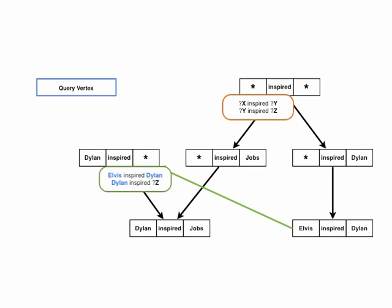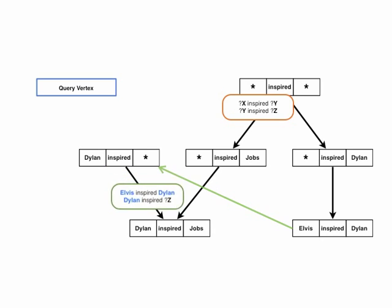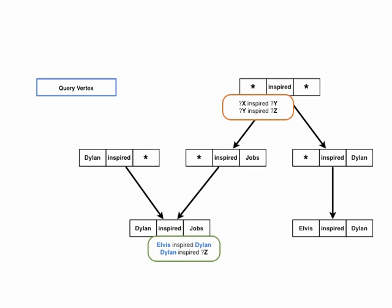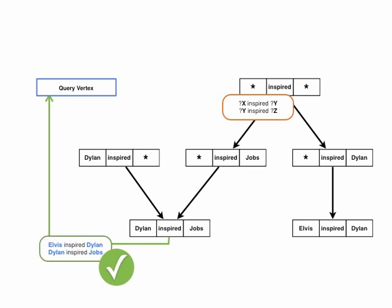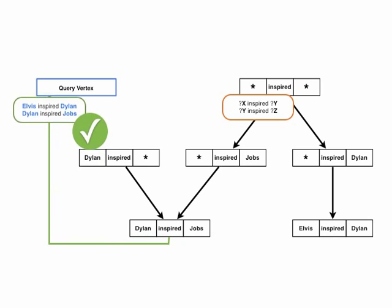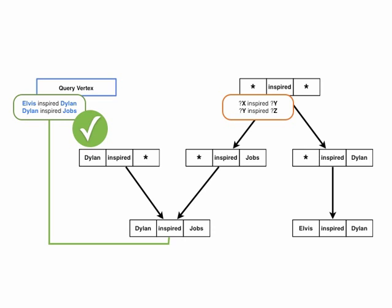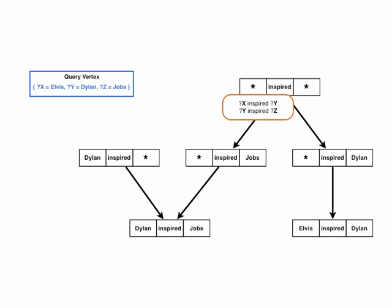The green query copy is then sent down to the triple vertex Dylan-inspired Jobs, where the variable Z is bound to Jobs. All query patterns have been fully bound. The successful result is sent back to the query vertex, which keeps track of query execution and receives the variable bindings.